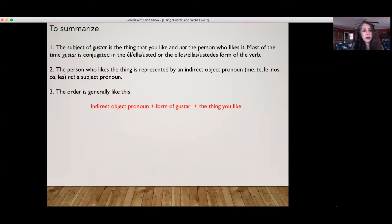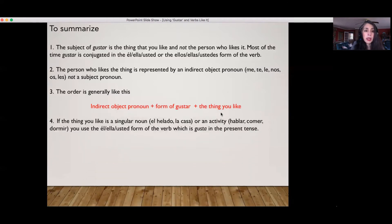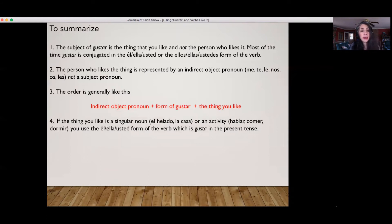The order is kind of weird and it's generally like this: indirect object pronoun like 'me,' form of gusta — usually gusta or gustan — and the thing that you like. If the thing you like is a singular noun — el helado (ice cream), la casa (house) — or an activity — hablar (to speak), comer (to eat), dormir (to sleep) — you're going to use the él/ella/usted form of the verb, which is gusta in the present tense.